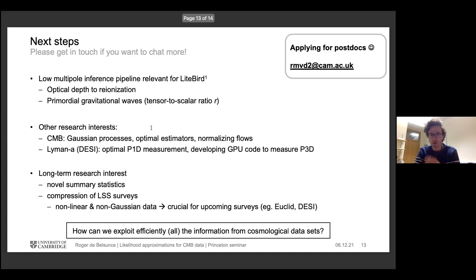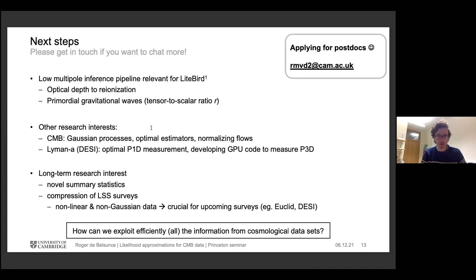Thank you. I'm happy to answer any questions. When I'm not thinking about the CMB, I'm mainly thinking about Lyman alpha or compression of large-scale structure surveys, so I'm happy to chat about those topics too.